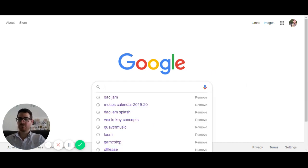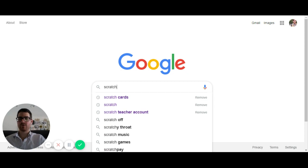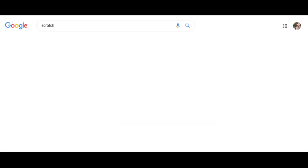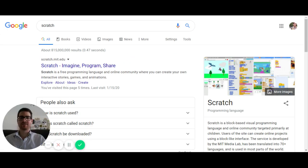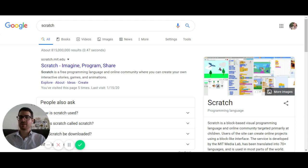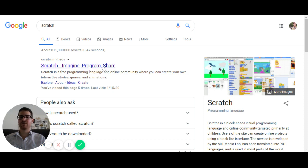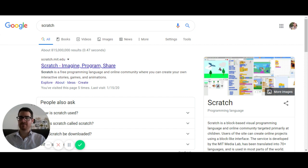So first thing you need to do is go to the Scratch website. If you've never used Scratch, Scratch is basically an MIT program where you can learn coding, very easy coding. So today I'm going to show you how to use that very easy website. There's a lot of other assignments and projects and activities that you can do and we'll start with this one as a music idea.